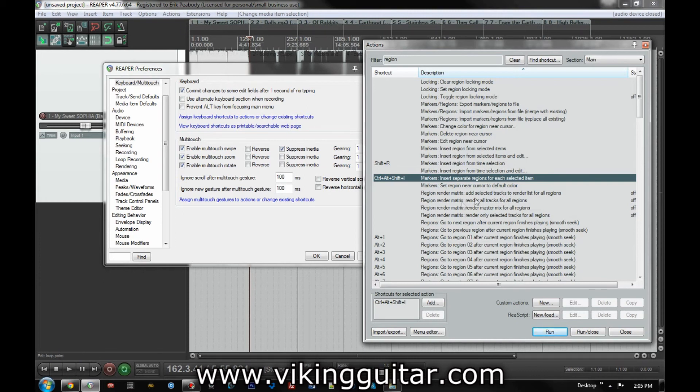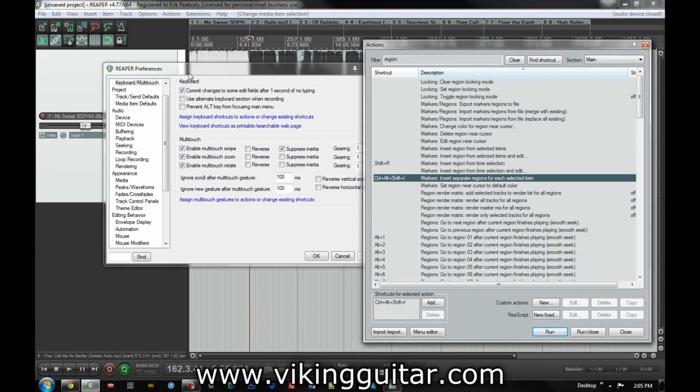But if you've imported like a whole bunch of different little audio files and let's say you want to do one master bus effect to it and then render them all. And an easy way to do that is by having each one its own region. And that's the way you do it.